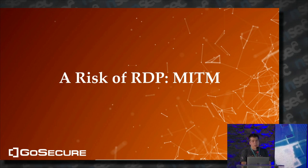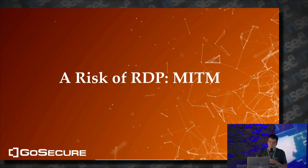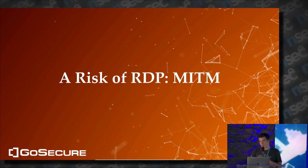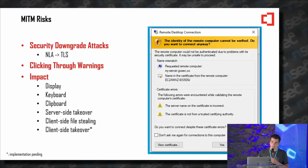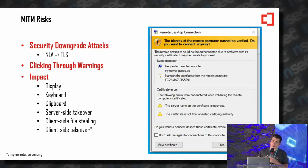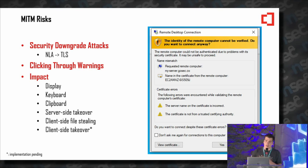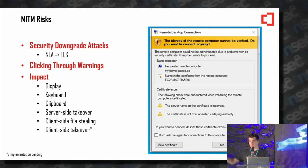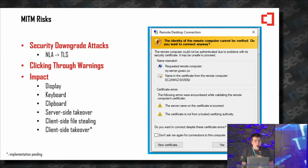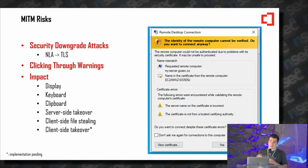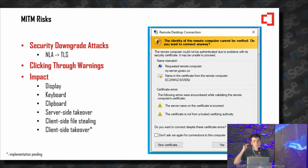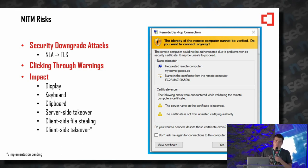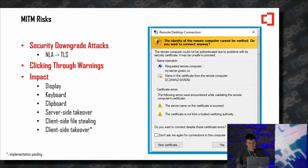The biggest risk is monster-in-the-middle attacks — or Mallory-in-the-middle, or Meddler-in-the-middle. I don't know what to say anymore, but I don't want to say man, so it's going to be monster-in-the-middle for me. The risks are a security downgrade attack: NLA goes down to TLS, and this works by default. Users can click through warnings. The impact includes access to display, keyboard, clipboard, server-side takeover, client-side file stealing, and client-side takeover — implementation pending.